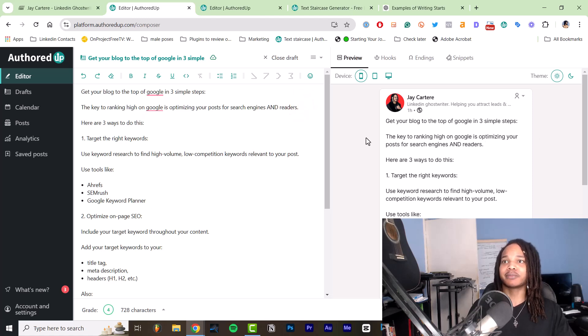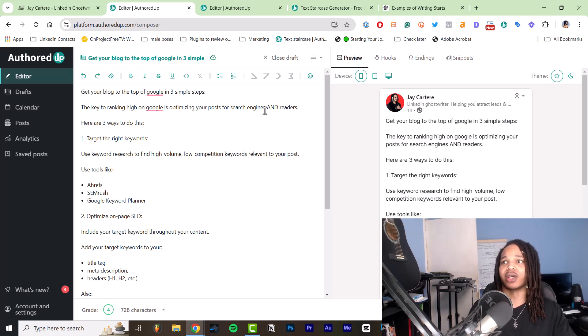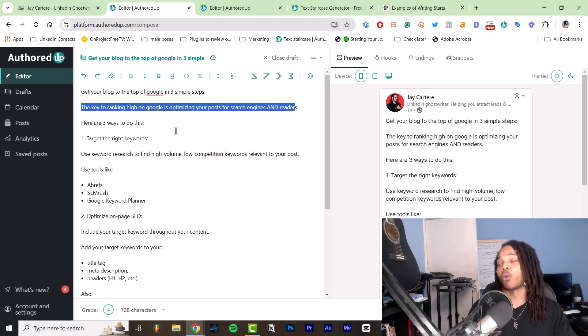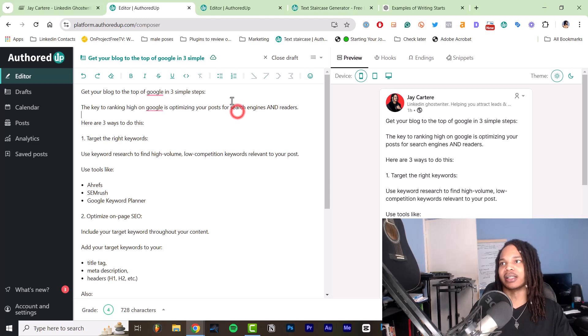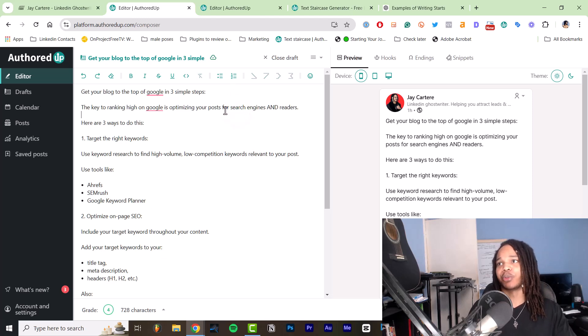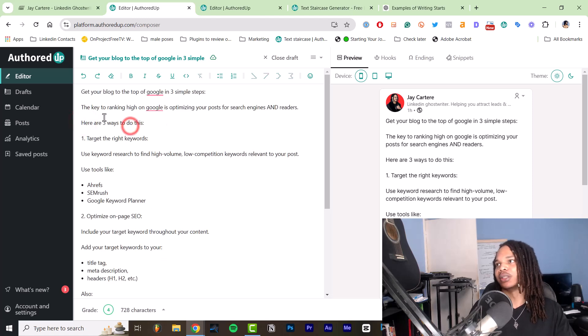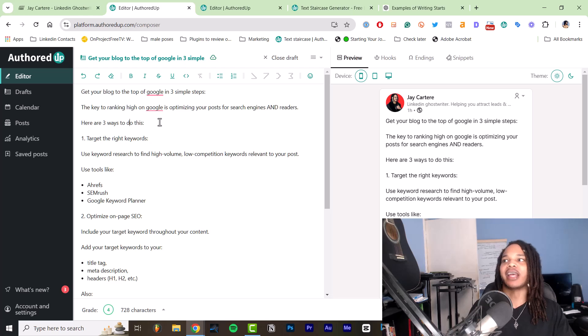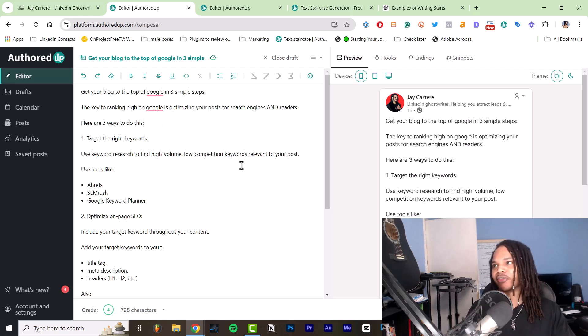Then our intro is the key to ranking high on Google is optimizing your posts for search engines and readers. And this is true. This is the why behind why you need to read this post so you can understand how to optimize your posts for search engines and readers. And then we've got here are three ways to do this. So you know that this is what you need to do. And then I'm telling you, here's how to do it. I've kept this very simple and very straightforward.